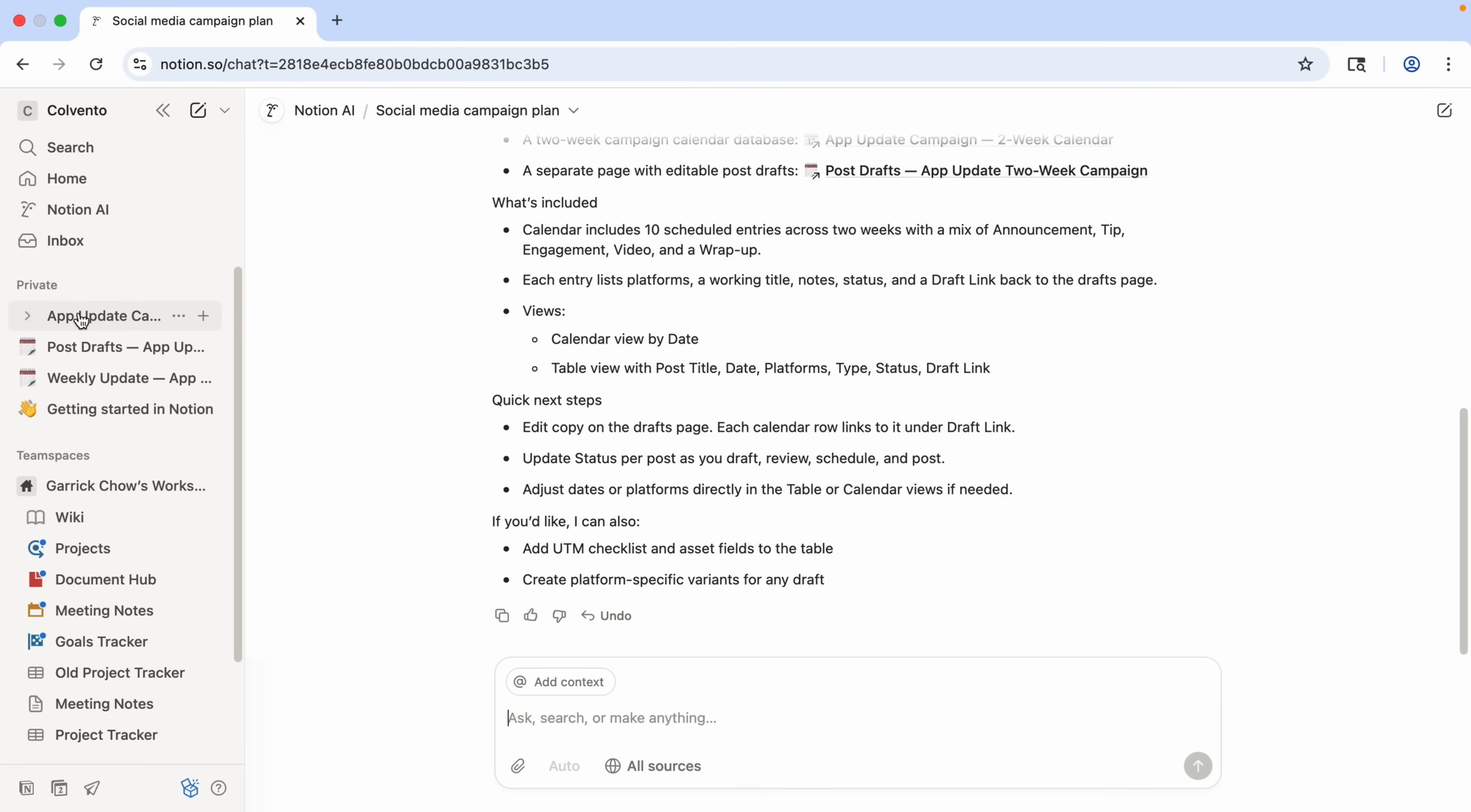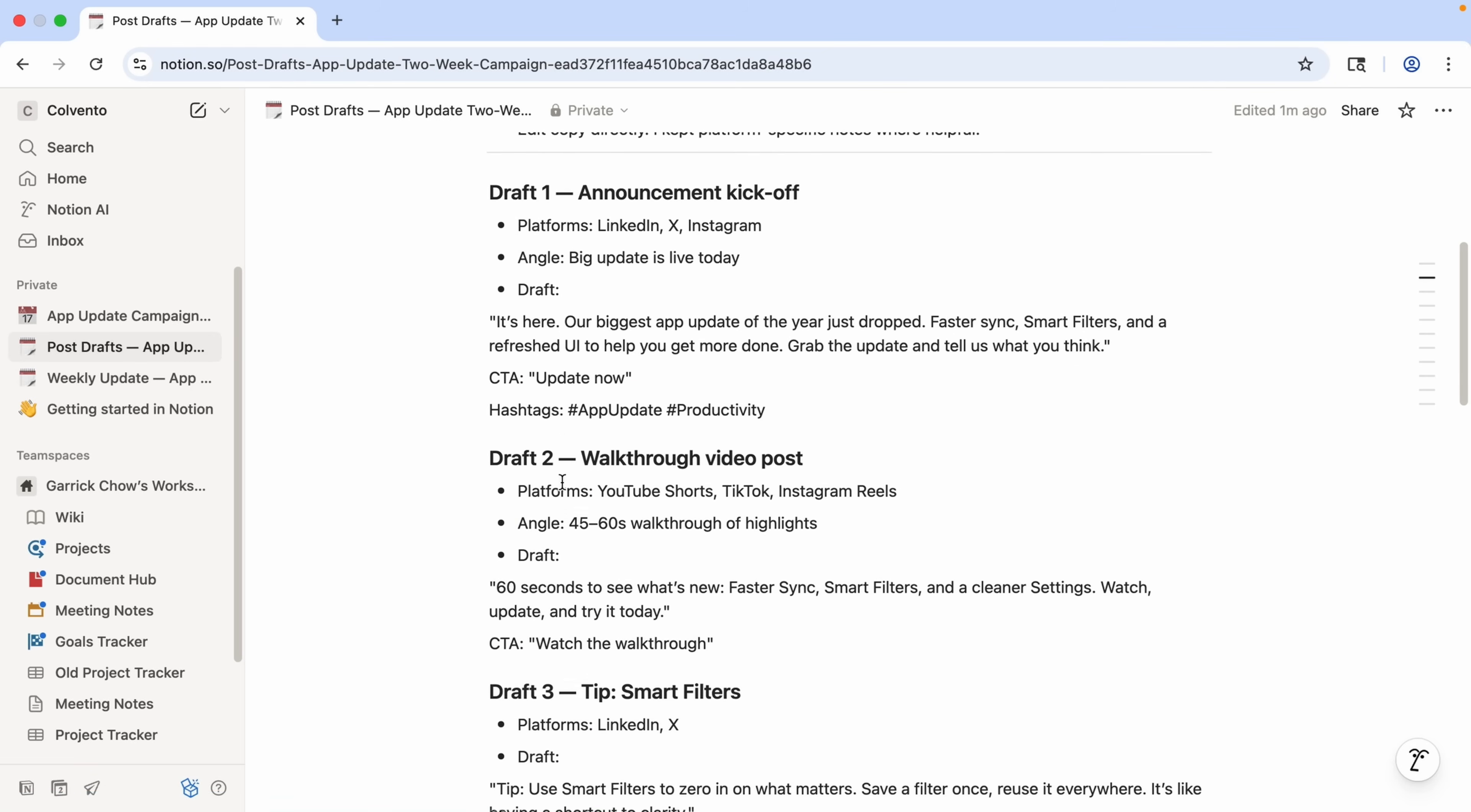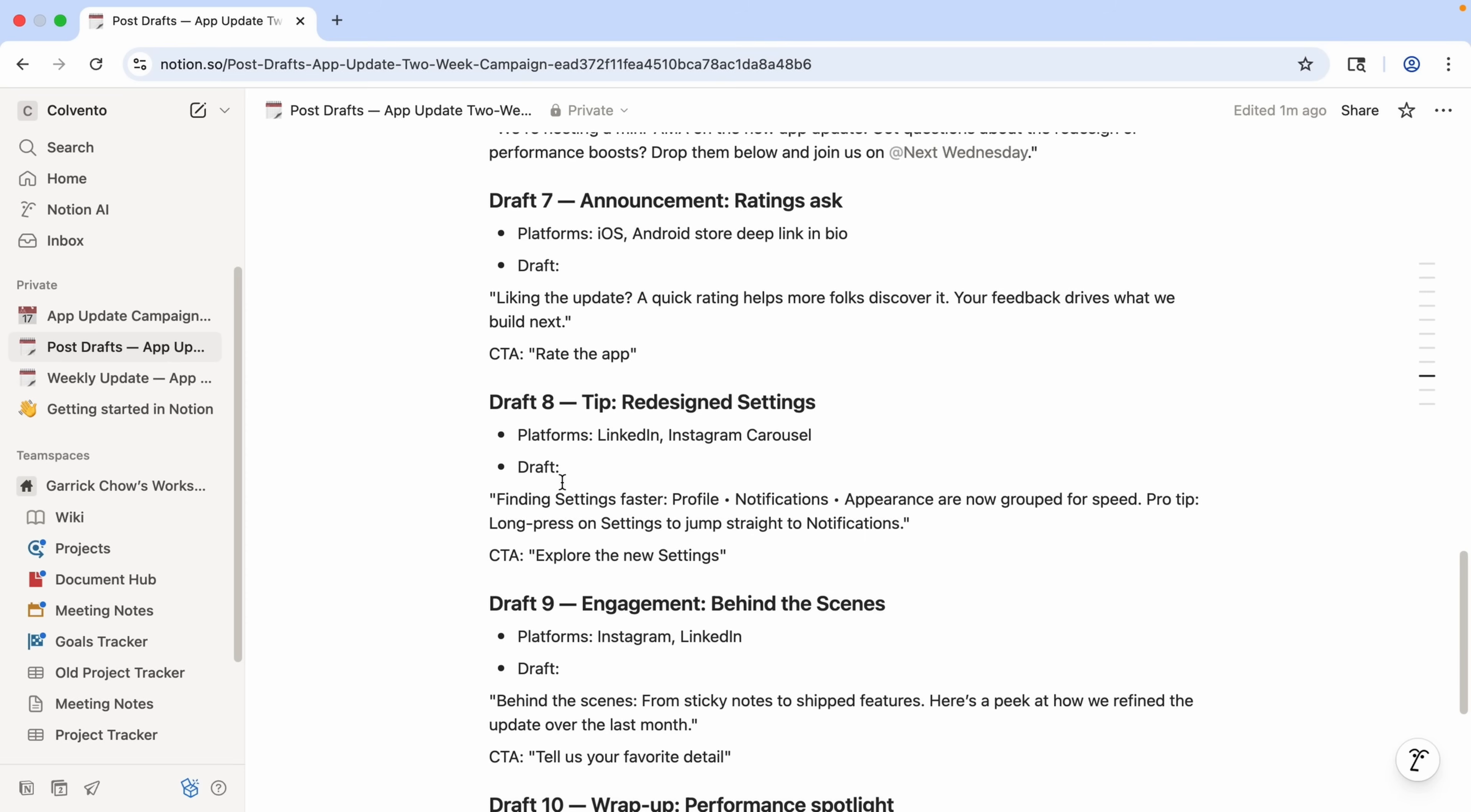And I can check out the calendar database here. And the drafts of the posts. So I didn't have to create these pages, the database, or any of this information. All I had to do was tell the agent what I wanted, and it did it for me.